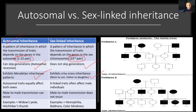Autosomal traits equally affect both sexes — so it can affect males and females equally. But in sex-linked inheritance, X-linked traits often affect male individuals. Males don't carry the extra X chromosome. In autosomal inheritance, male-to-male transmission can occur — it can be passed from father to son. But in sex-linked inheritance, male-to-male transmission does not occur. Examples of autosomal inheritance include widow's peak and hitchhiker's thumb, while examples of sex-linked inheritance include hemophilia, baldness, and color blindness.